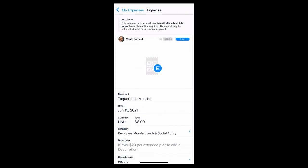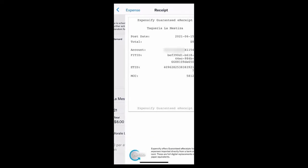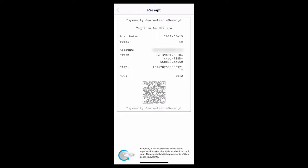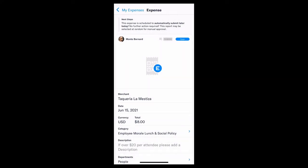If you're using the Expensify card, we actually automatically create digital receipts for every transaction, no matter the amount. These are 100% admissible by the IRS, so all you've got to do is swipe your Expensify card and the receipt will be created. Done and done. Easy money. Put your phone away. Don't worry about it.